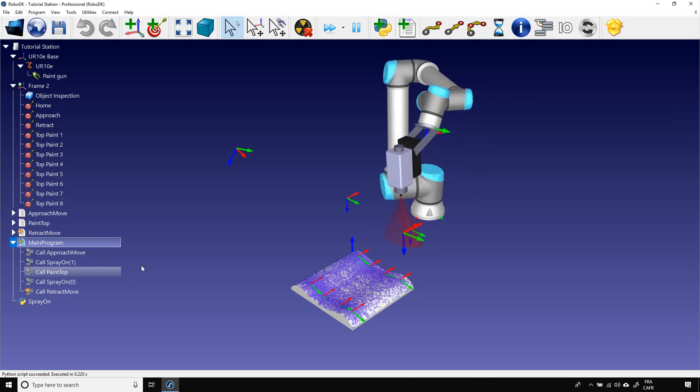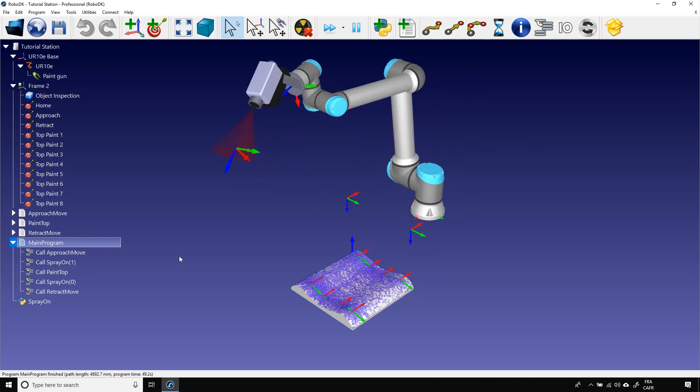Okay, that's pretty much everything for that tutorial. I really hope it was helpful. The first section of the tutorial series is now completed. You should have enough tools to start exploring RoboDK yourself.